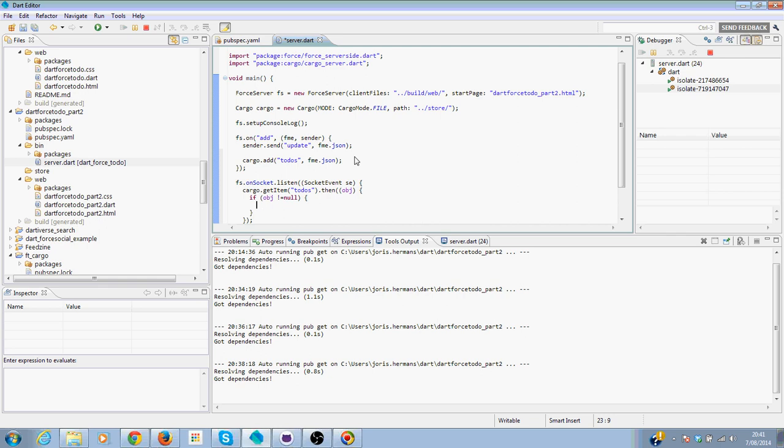And then we can iterate over all the items.